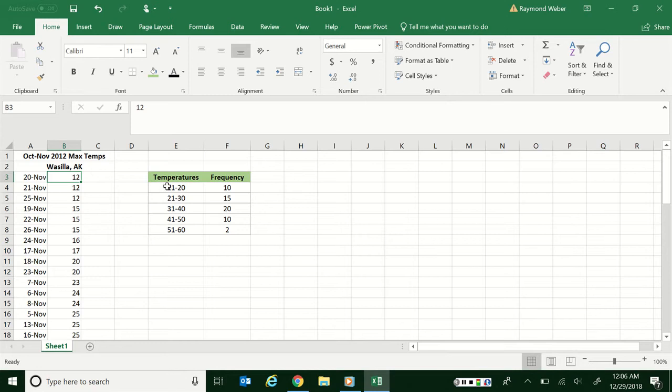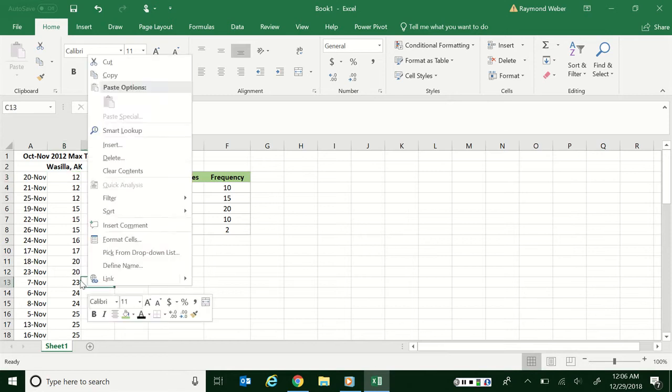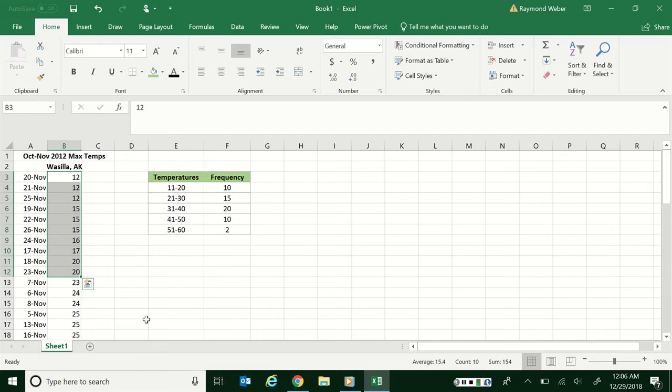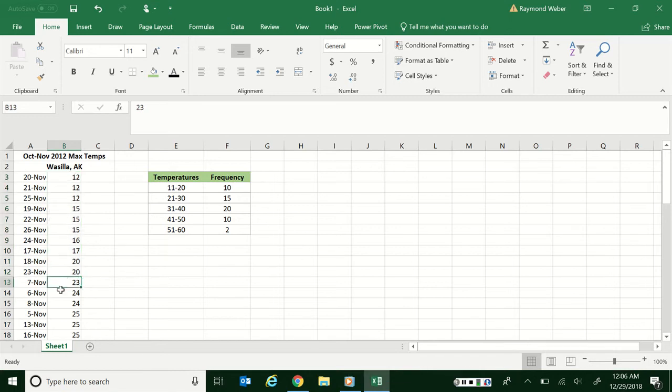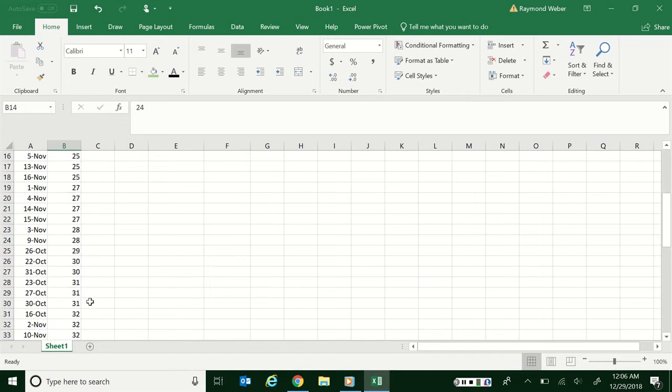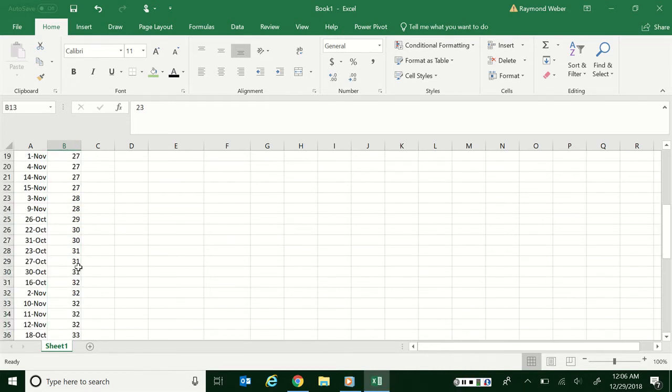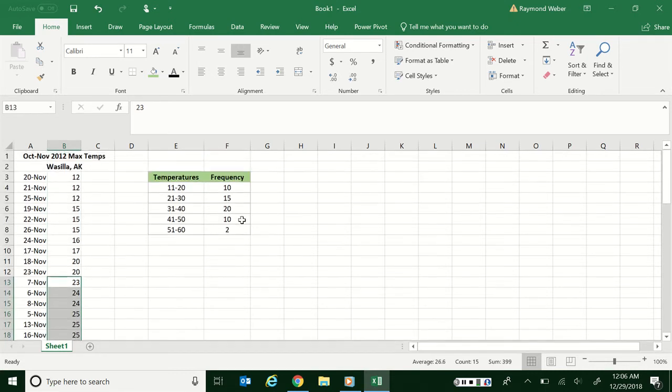So I actually have a class width of 10 and nice even numbers here. What I can do though is now that it's sorted, I can highlight from 12 to 20, so this is what I want in class 1, and down here count it tells me there's 10, there's my frequency. I don't even have to hand count these. Then I go and I do the next one through 30, there we go, 15, and so on.